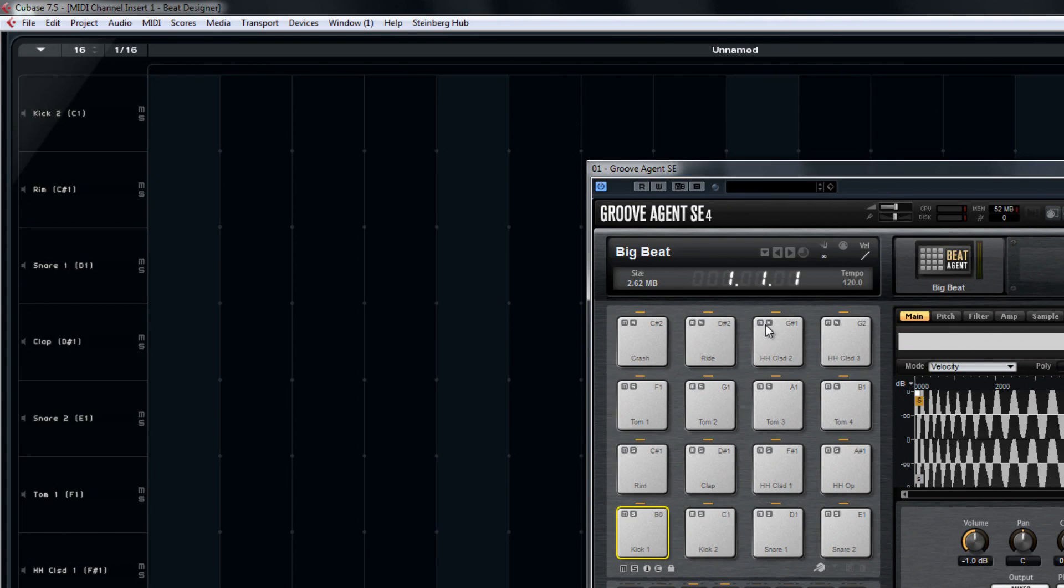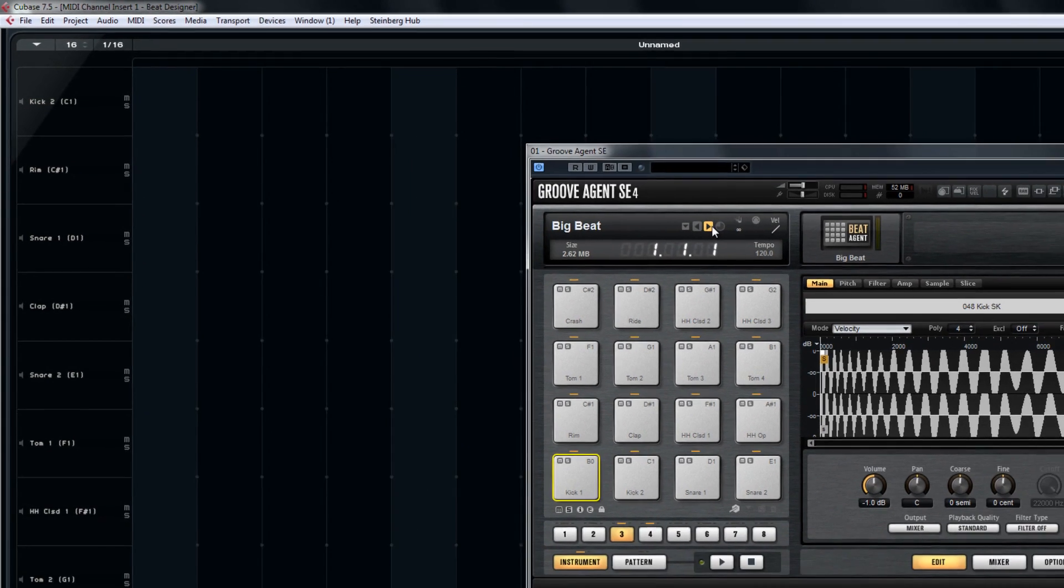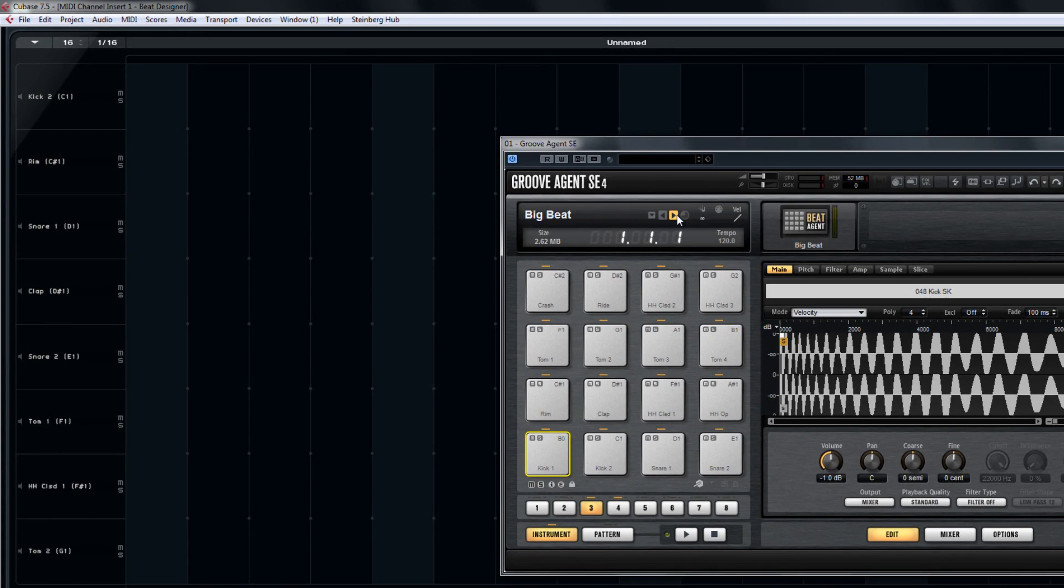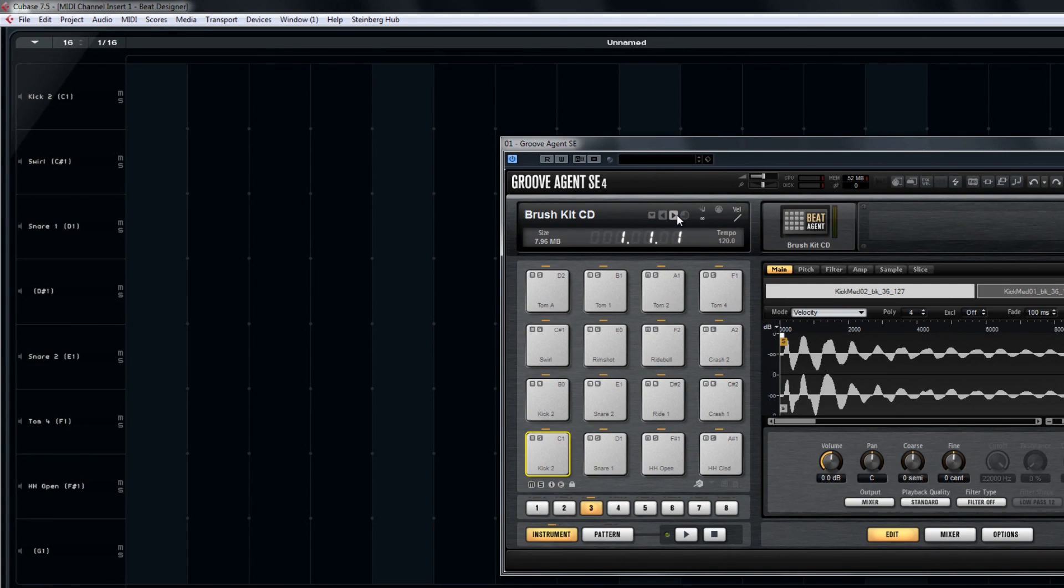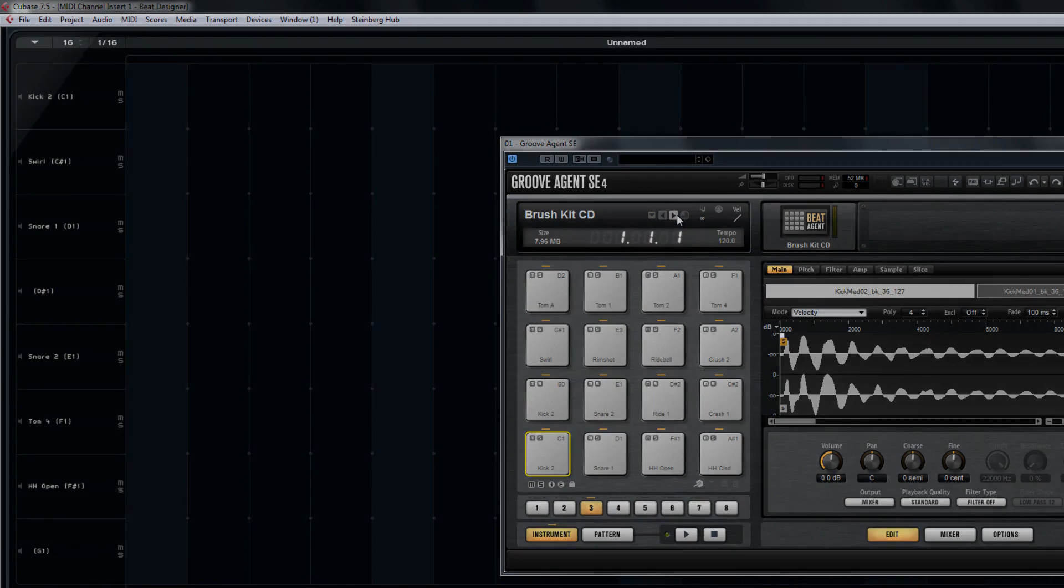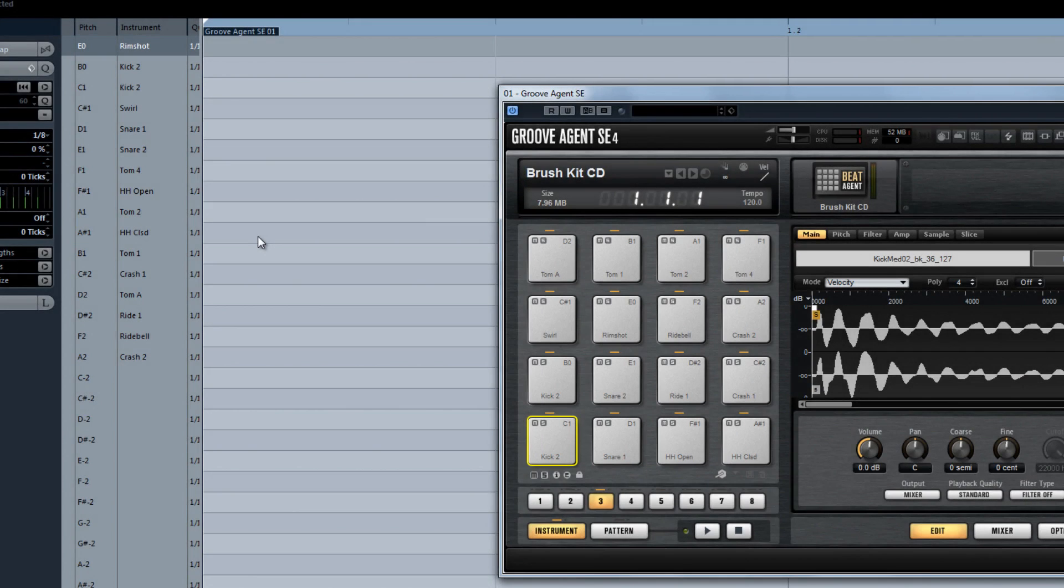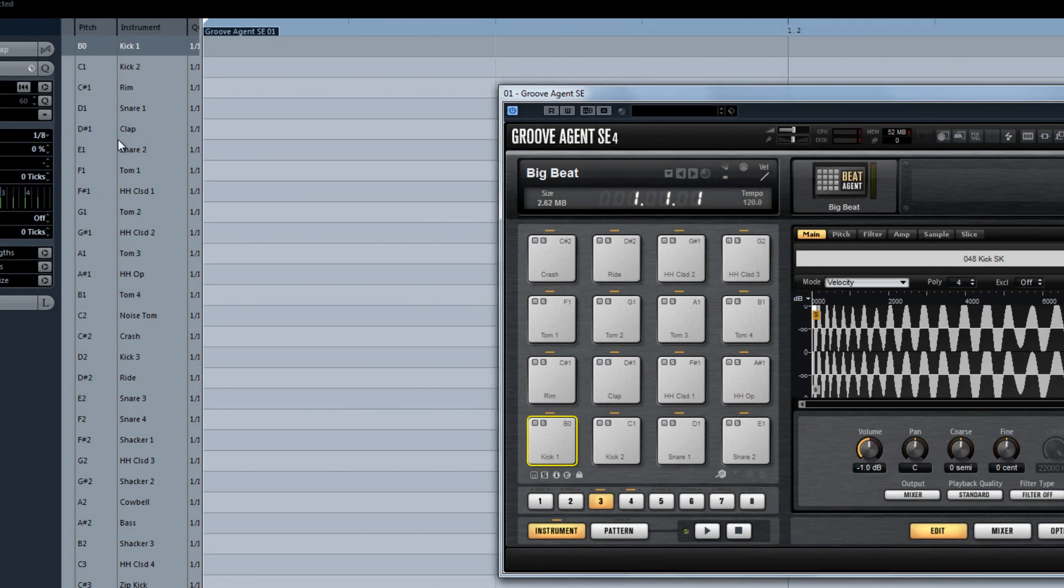Now change the kit in Groove Agent. Notice that the names of the drums in Beat Designer have changed with the names in Groove Agent. If we take a quick look in the drum editor, we can see that the name changes there as well with the changing of a kit. Talk about seamless integration.